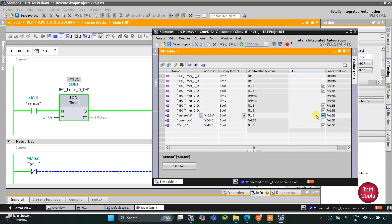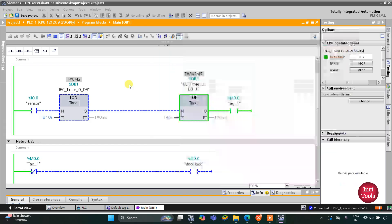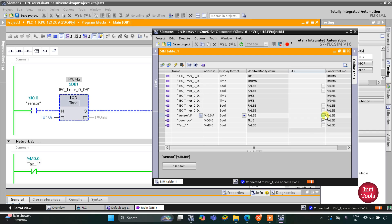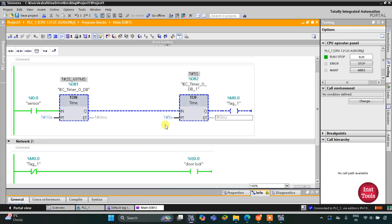When there is no one at the door, the door doesn't get locked immediately — it will wait for 5 seconds. After 5 seconds, M0.0 goes false and the door gets locked again. You can see again when the sensor gets activated, the door doesn't unlock immediately but will wait for 10 seconds — as you can see here: 5, 6, 7, 8, 9, 10.